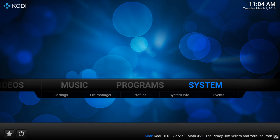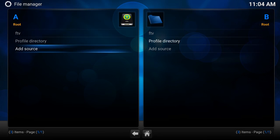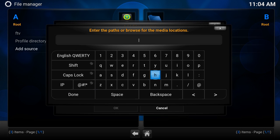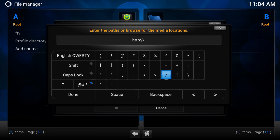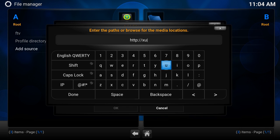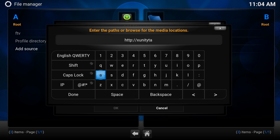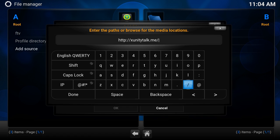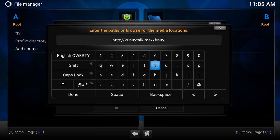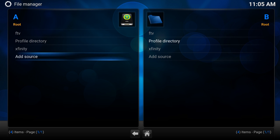I'm going to go back and do what we did the first time, all the way to System, but again we're going to go back into File Manager. I'm going to install our next file, so go back to Add Source. This time it's http again, forward slash forward slash, and then we're going to do xunity talk dot me forward slash xfinity. Remember guys, type it exactly how it is here, otherwise it won't work. That's just going to save itself as xfinity. I'm going to press OK on there.